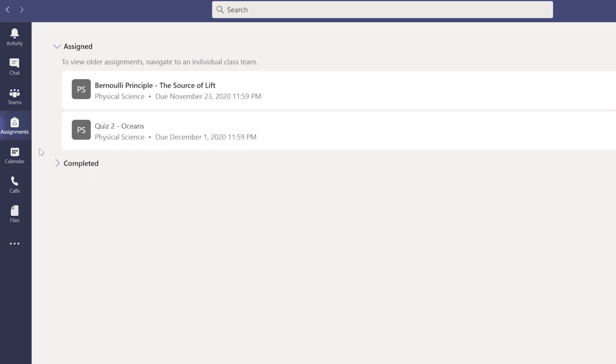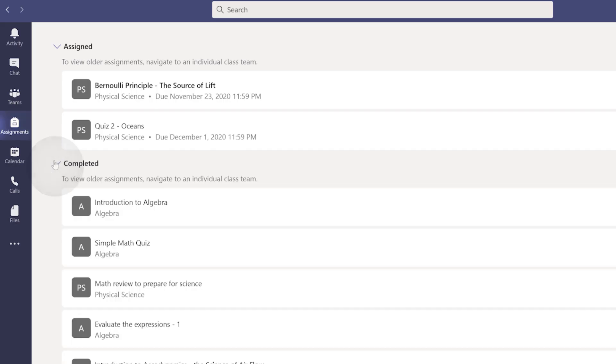In Teams, you can easily view your assignments by selecting Assignments from the left pane. This lets you see both assigned and completed assignments across all of your classes.